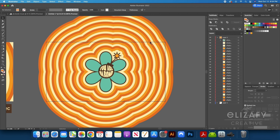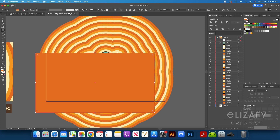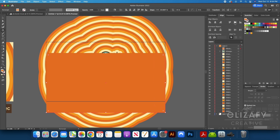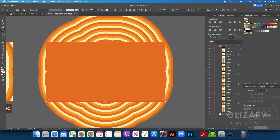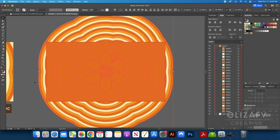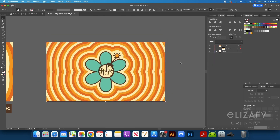This looks a bit messy, so I'm going to create a clipping mask that sits within my artboard. I'm going to make a rectangle the exact same size as my artboard and align the shape to my artboard using the Align tool. I'm then going to select everything and hit Command-7 on my keyboard, and it's going to create a clipping mask.